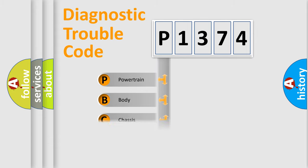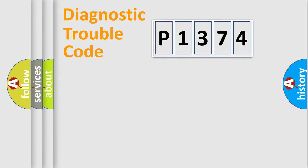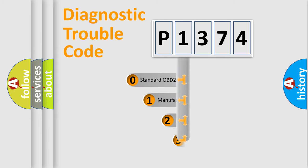We divide the electric system of automobile into four basic units: Powertrain, body, chassis, and network. This distribution is defined in the first character code.